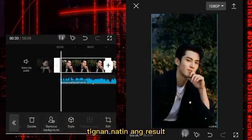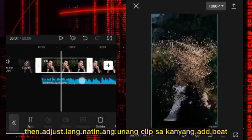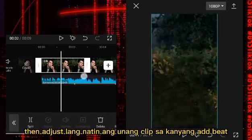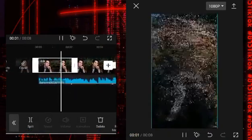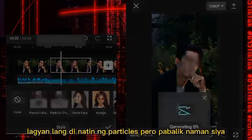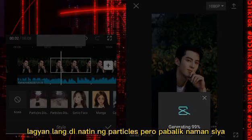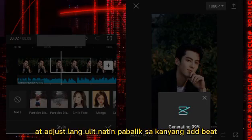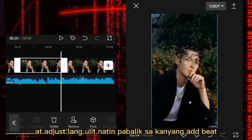Tingnan natin ang result. I can do this on day! I-adjust lang natin ang unang clip sa kanyang Adobe. Re-next ang pangalawang clip. Lagyan lang din natin ng particles — pearl parabolic ang name ng sia.